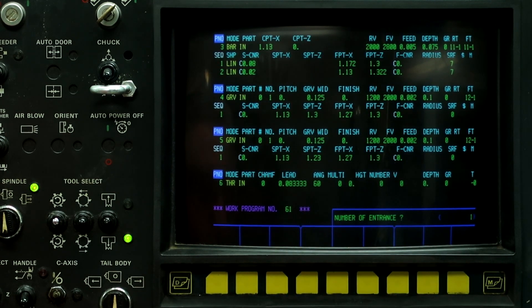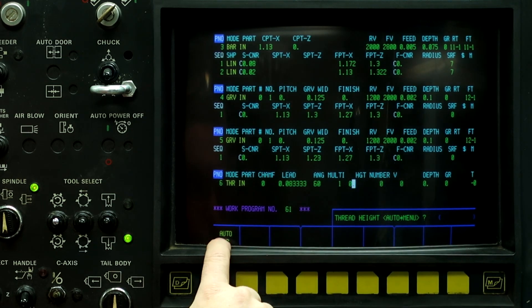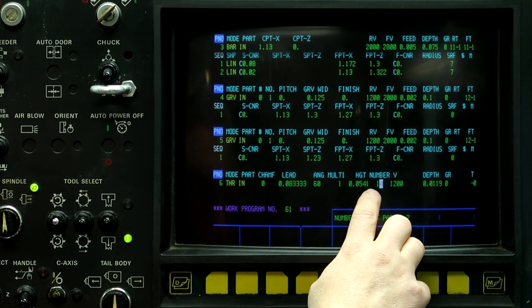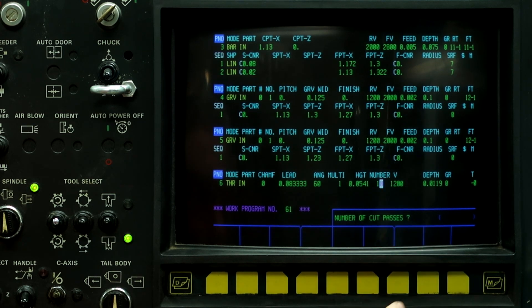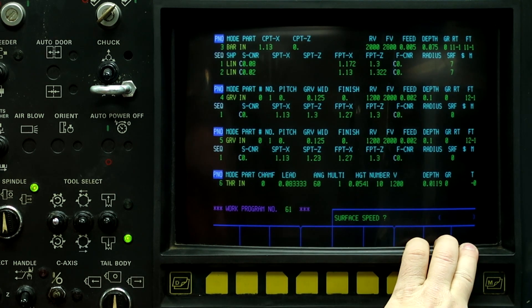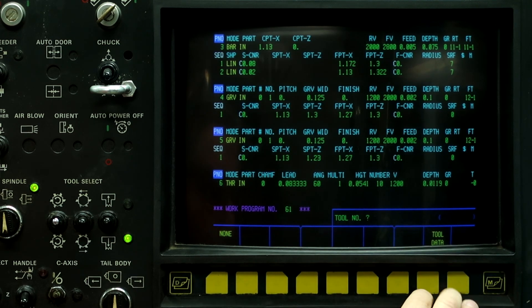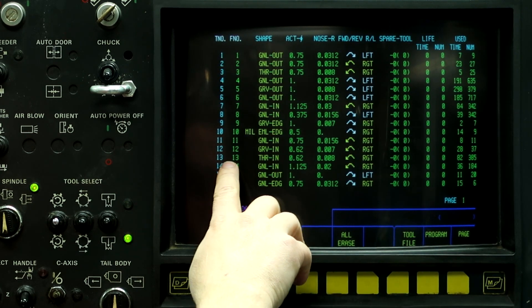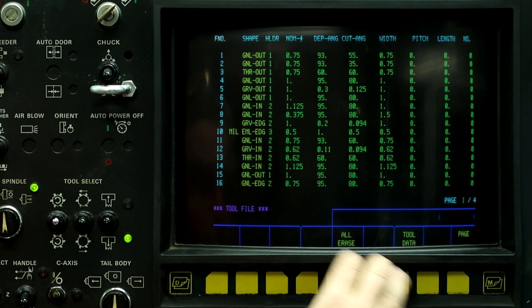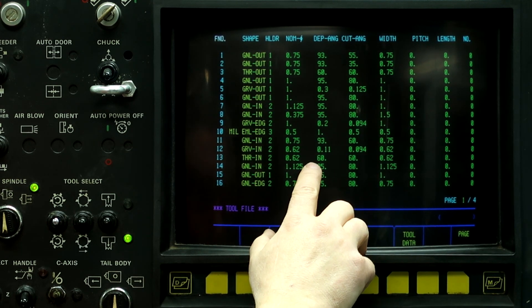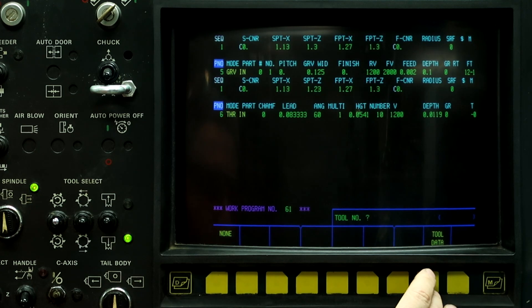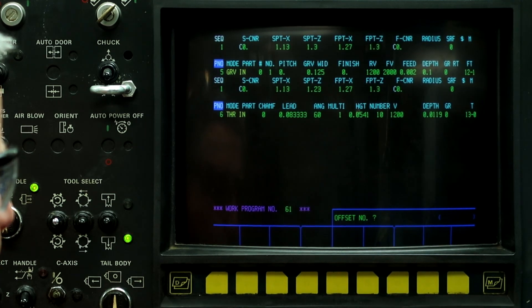Number of entrances is 1. The thread height — we push auto because it's going to calculate it based on the lead. It's going to give us number of cut passes: 10. 1,200 surface feed per minute, but it's going to max it out at 2,000 RPM. And the tool number — if we push tool data, we're going to use tool 13, which is the thread on the inside. It has a 60 degree primary angle and a 60 degree secondary angle. Go back to program — tool 13, offset 1.